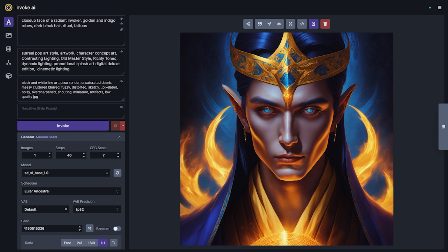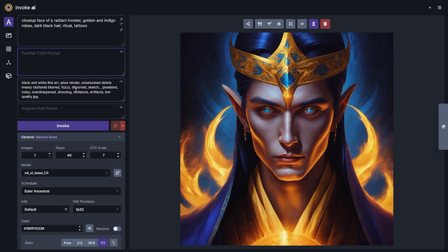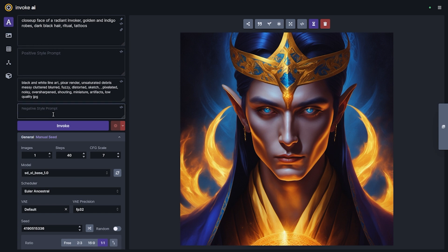But SDXL is a little bit of a shift in how you prompt, and so we want to walk through how you can use our UI to effectively navigate the SDXL model. The first thing that you'll notice when you switch to an SDXL model is that you now have two additional prompt boxes: the positive style prompt and the negative style prompt. What we've done with our SDXL implementation in the linear UI is provide a subject and a style prompt box that can be concatenated together to get the best results from the model.